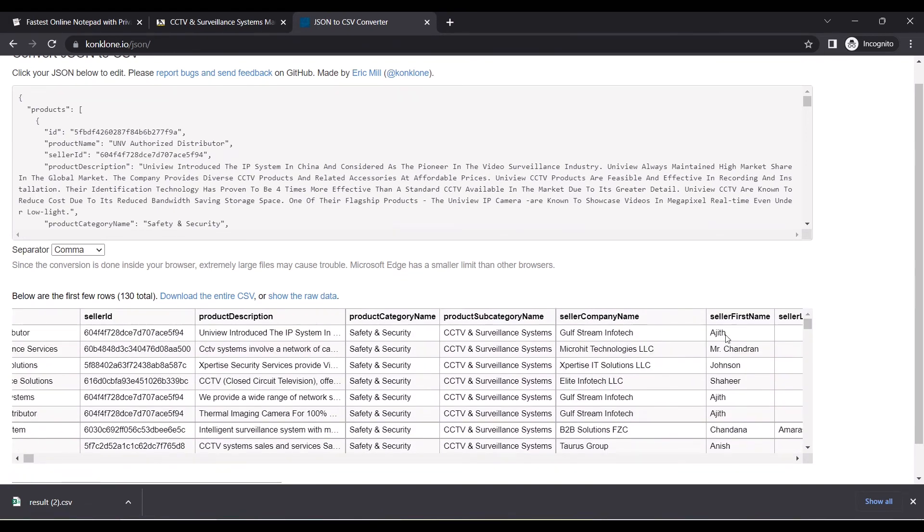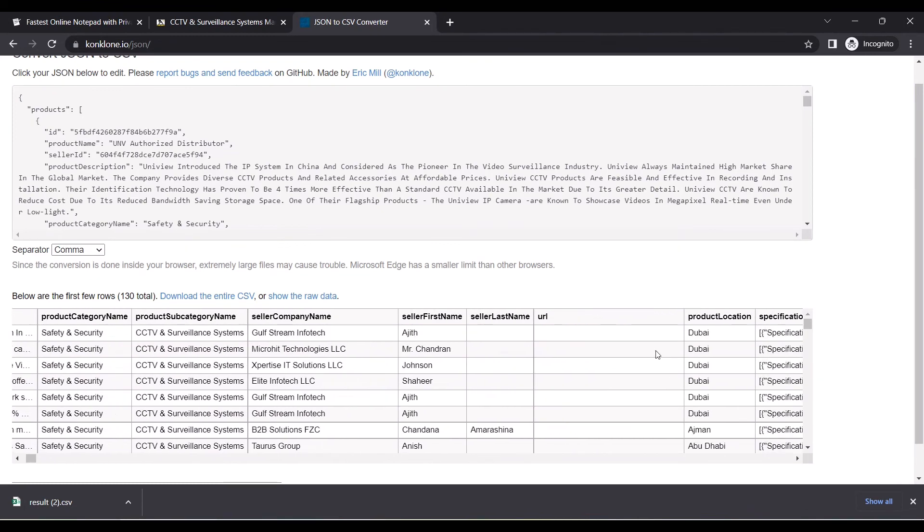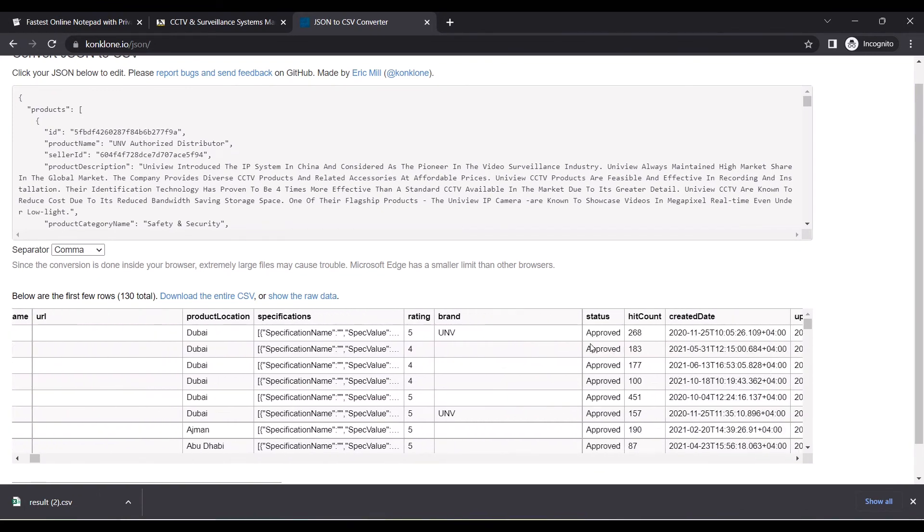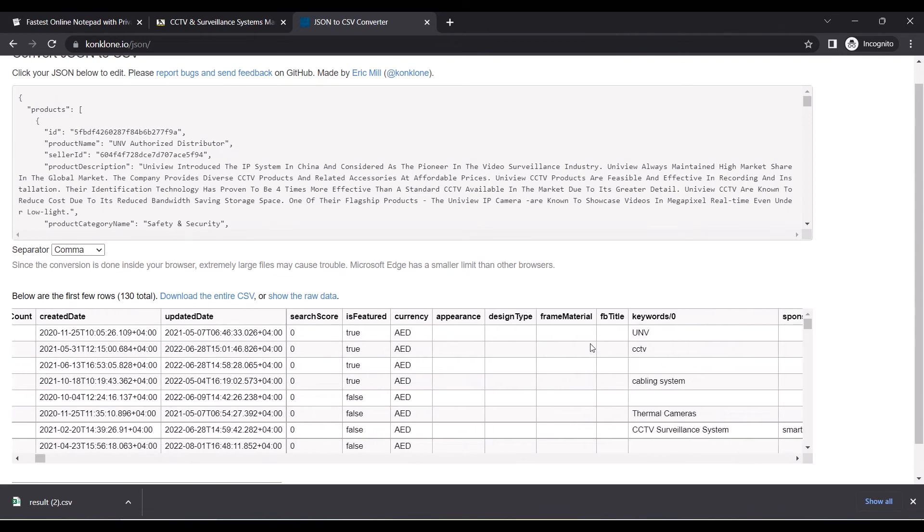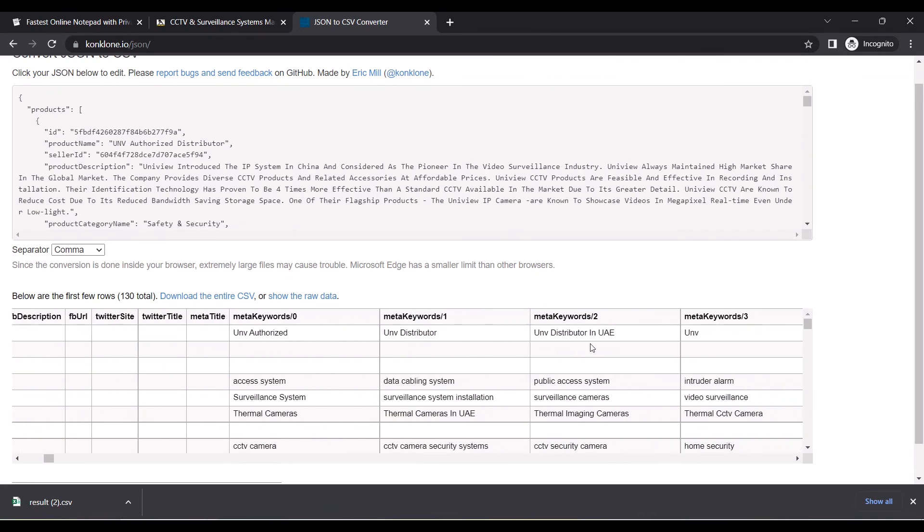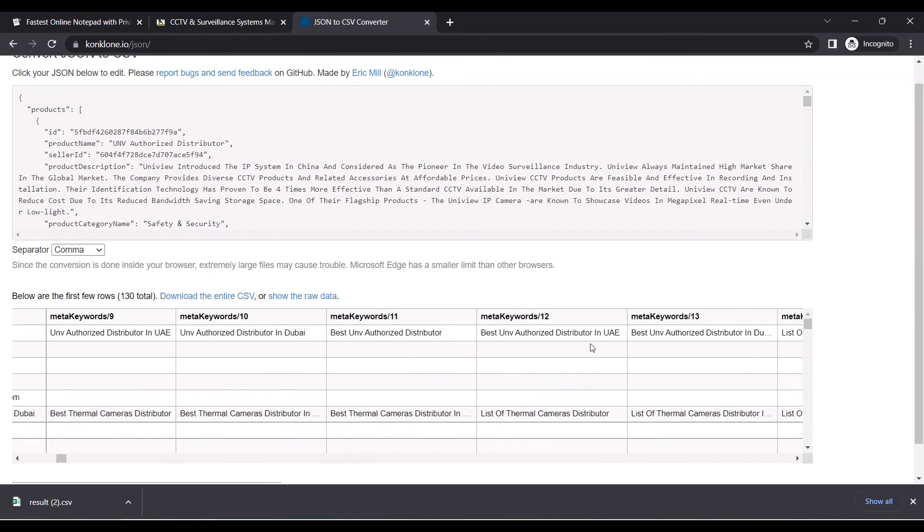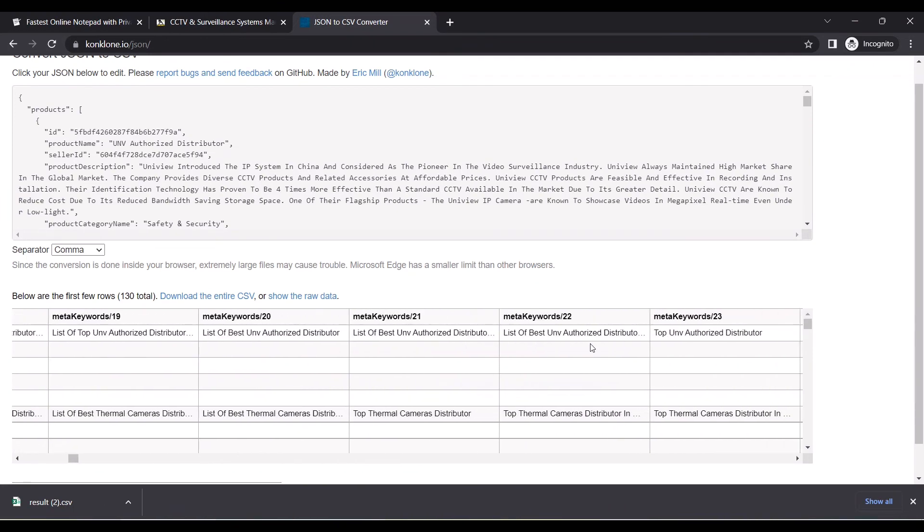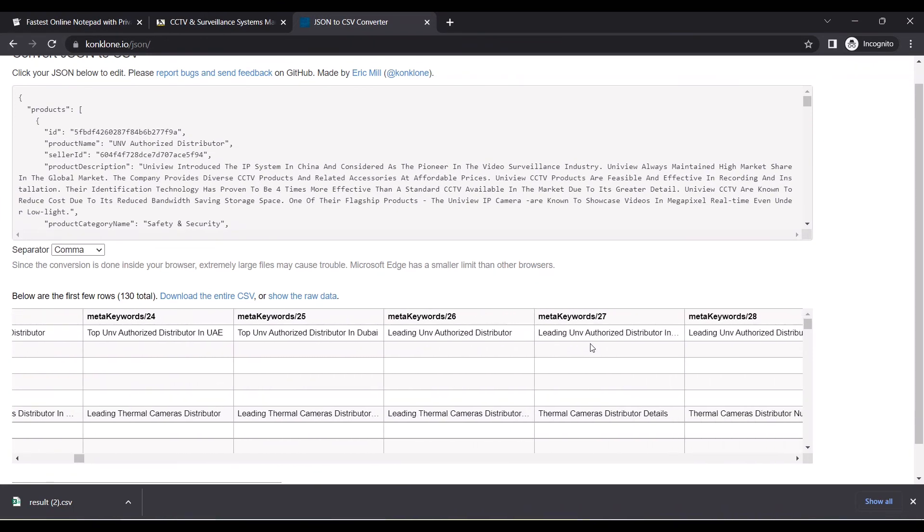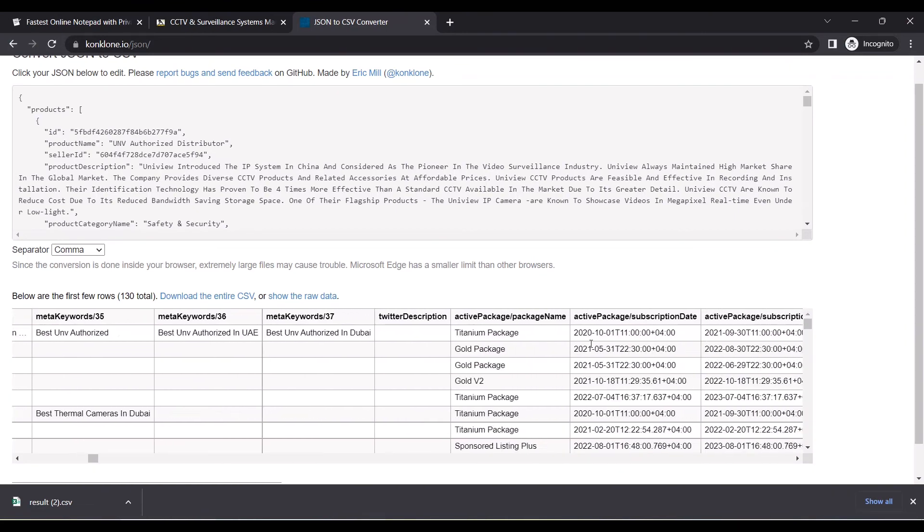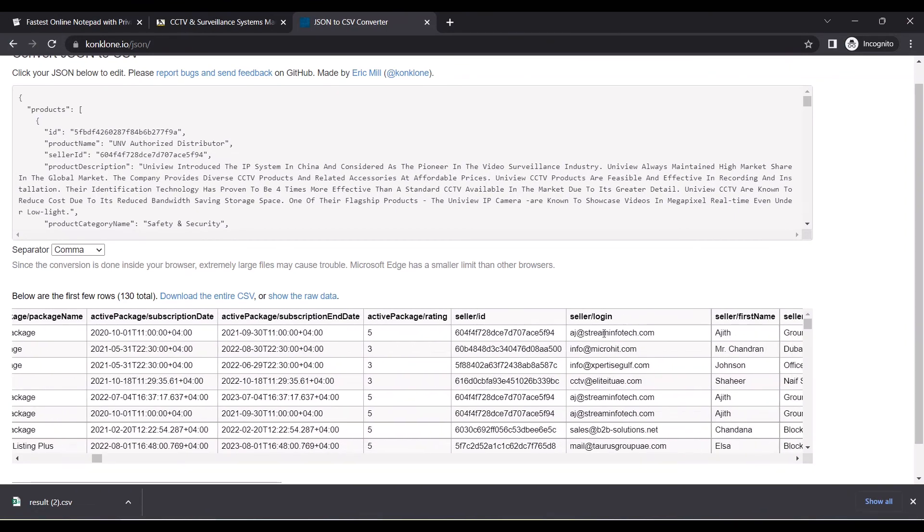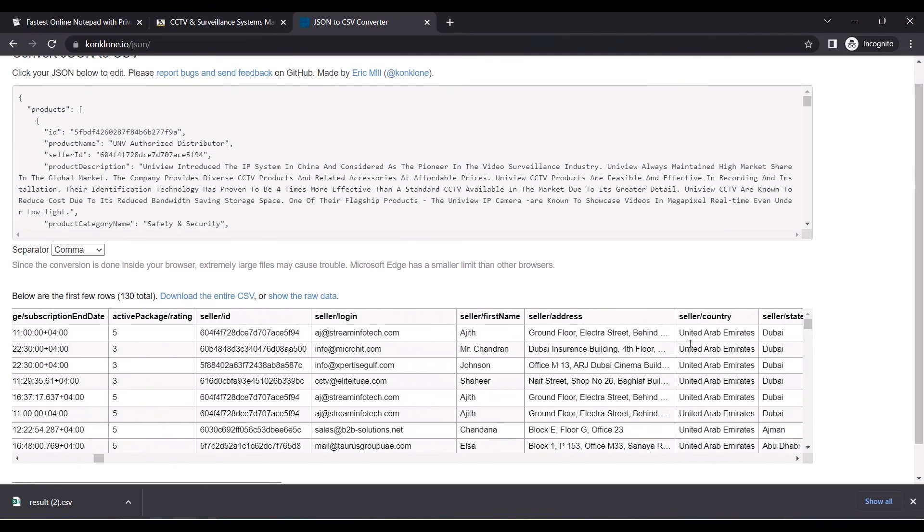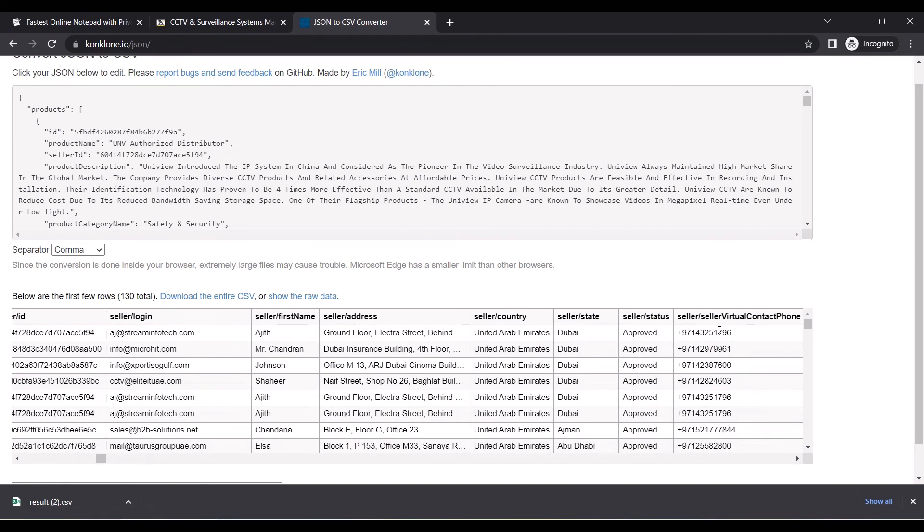Here you can see the company names mentioned over here, the contact person name, the location where they are located, and as you scroll you can see some more information.